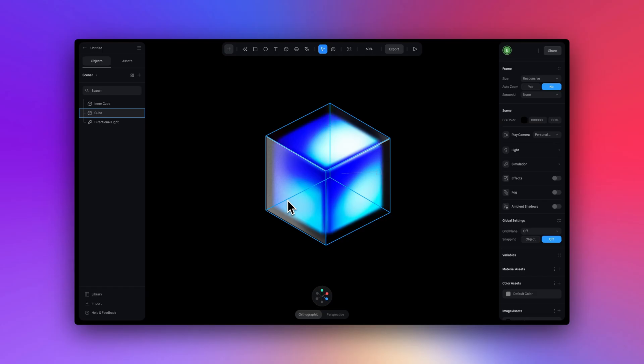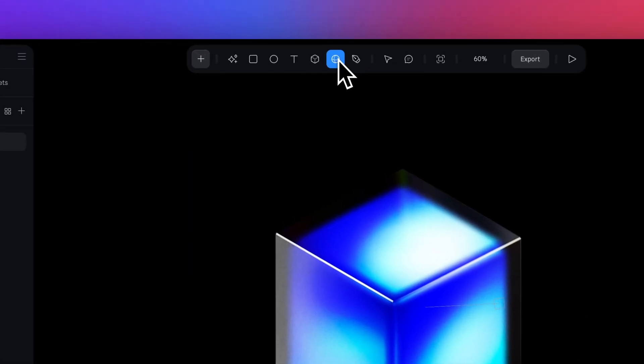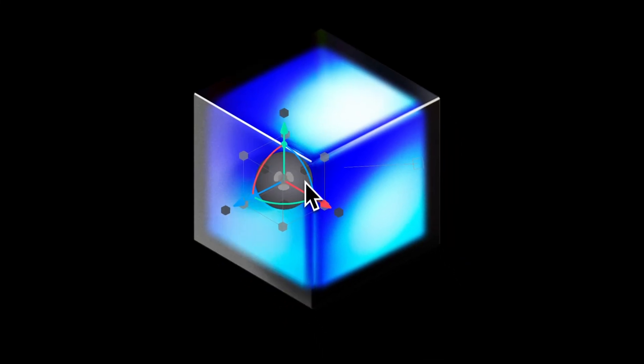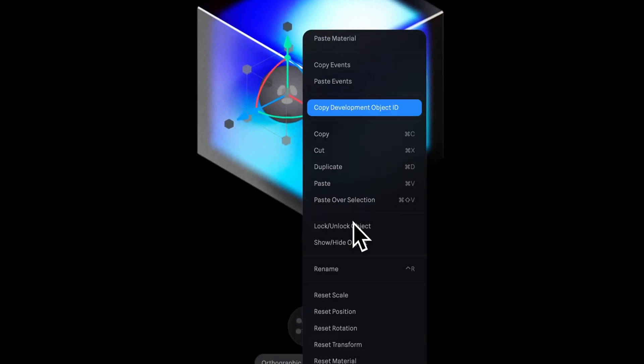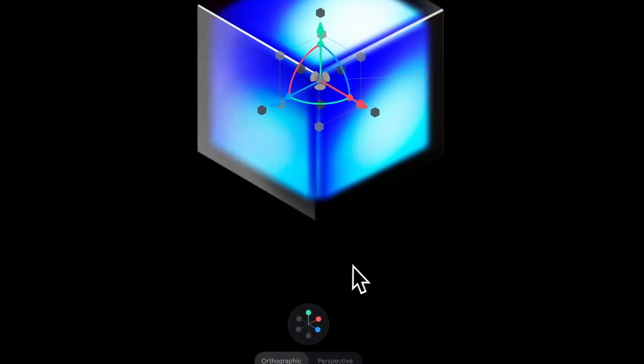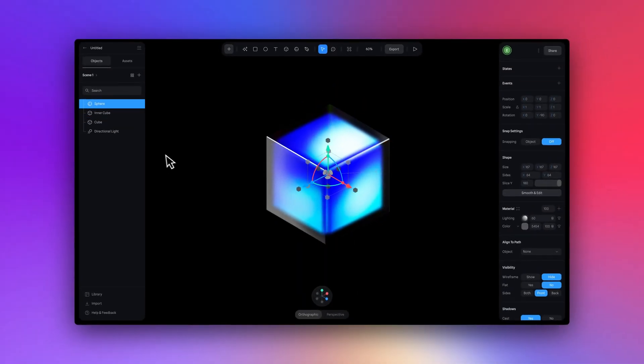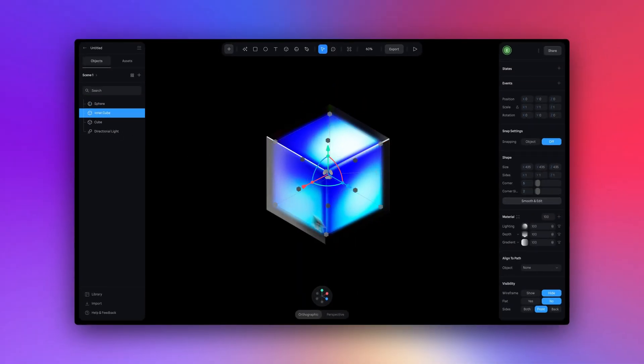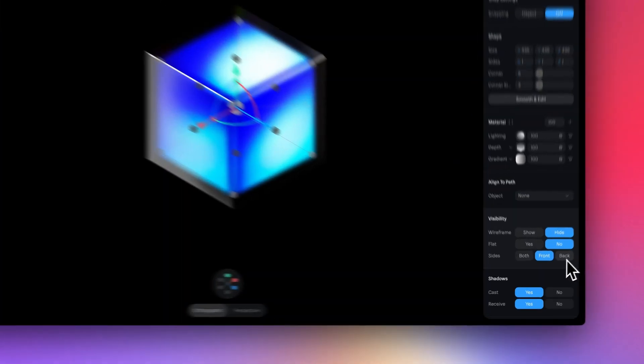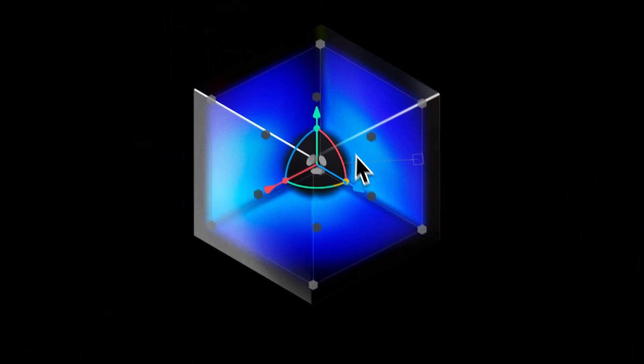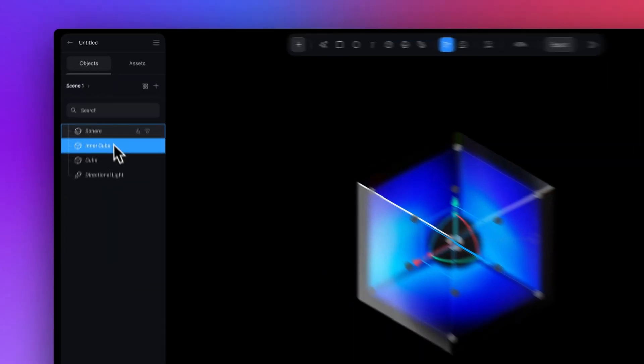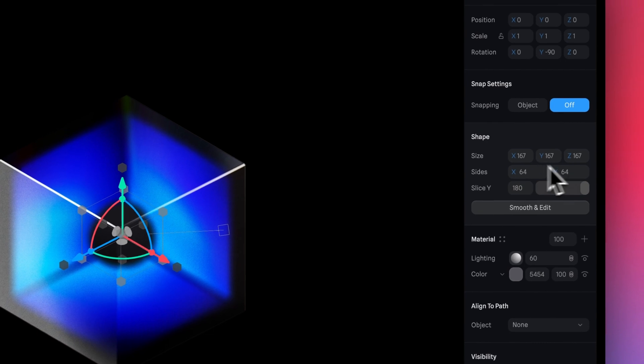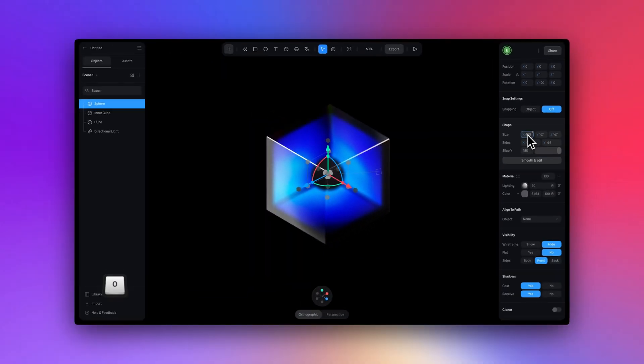Now to move on to the final element of our design, which is the sphere. So place your sphere anywhere in the scene and you know the drill, we're going to hit reset position. Now we can't see the sphere inside of the cube. So we have to click on the inner cube and go over to the visibility panel. And here beside sides, we're going to pick back. Now we can see the sphere. So let's change the size here to 430 across the board.